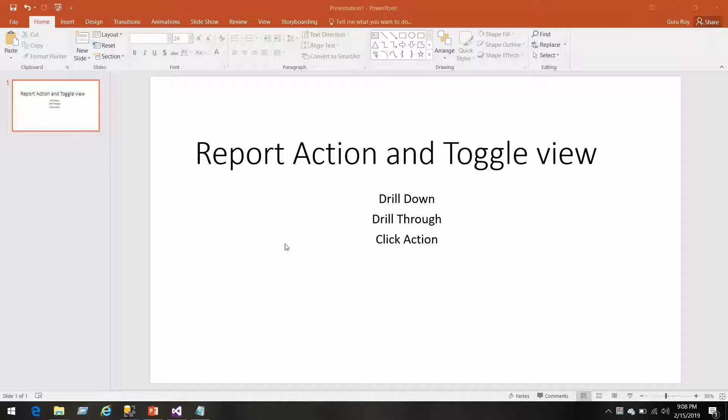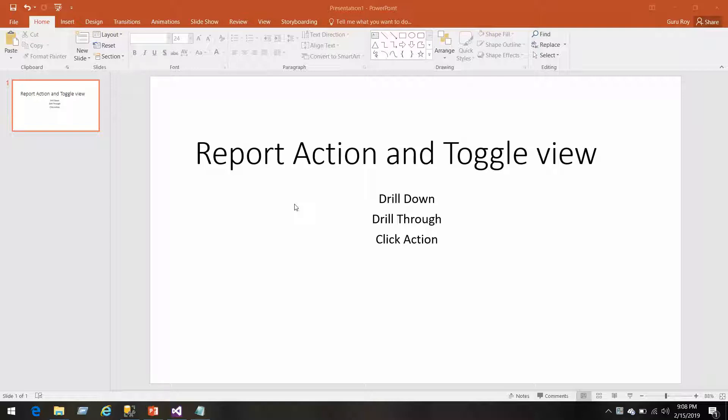Let's talk about report actions and toggle views, which includes drill down, drill through reports, and sometimes click actions. Normally we design reports where we try to click on a row and try to get some information from their internal portal and get more detail about it.